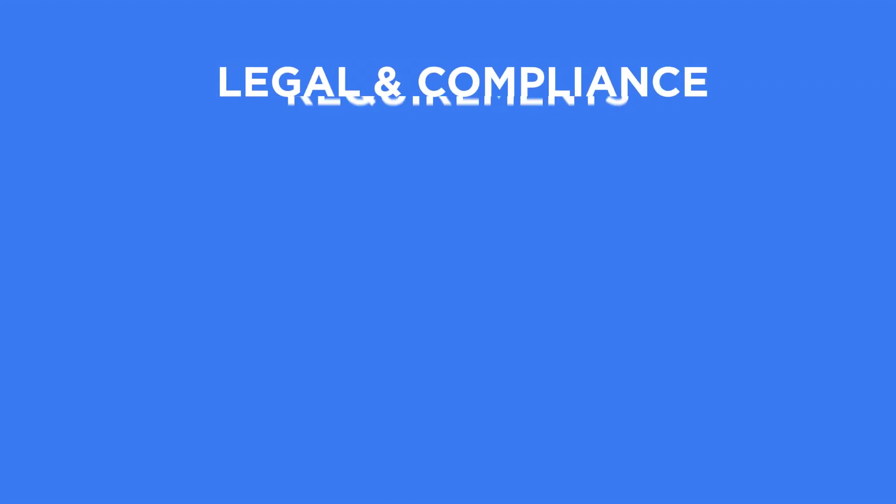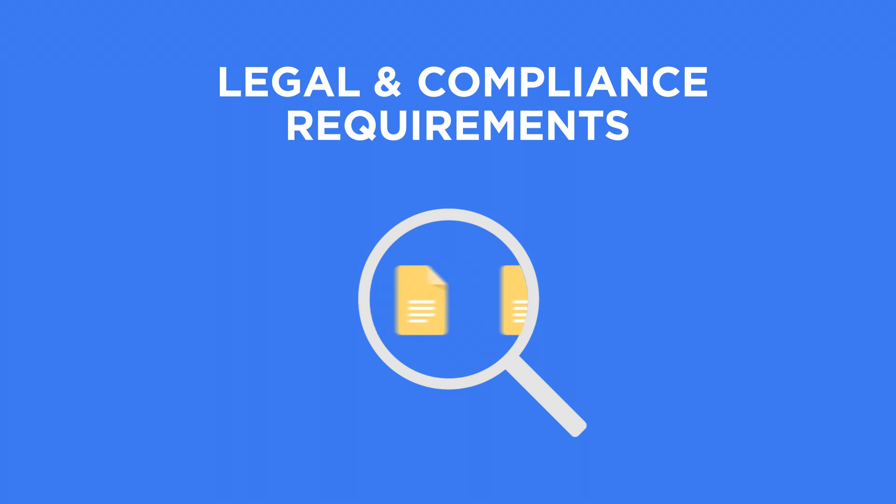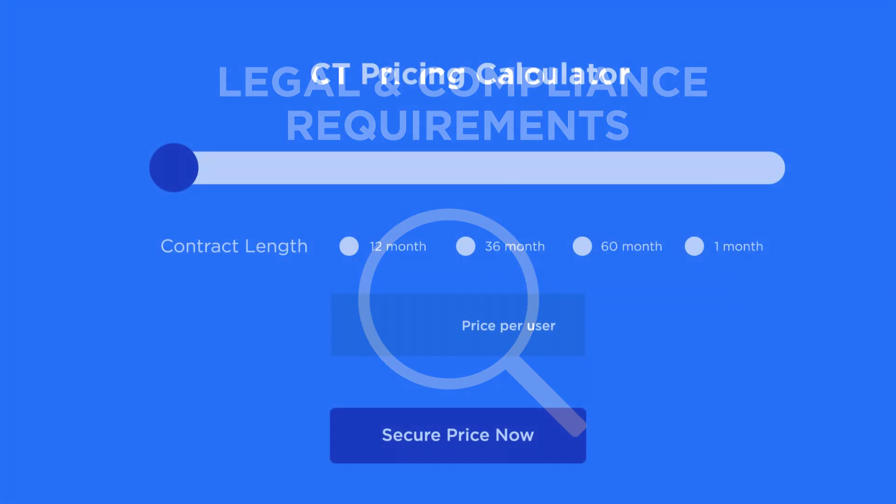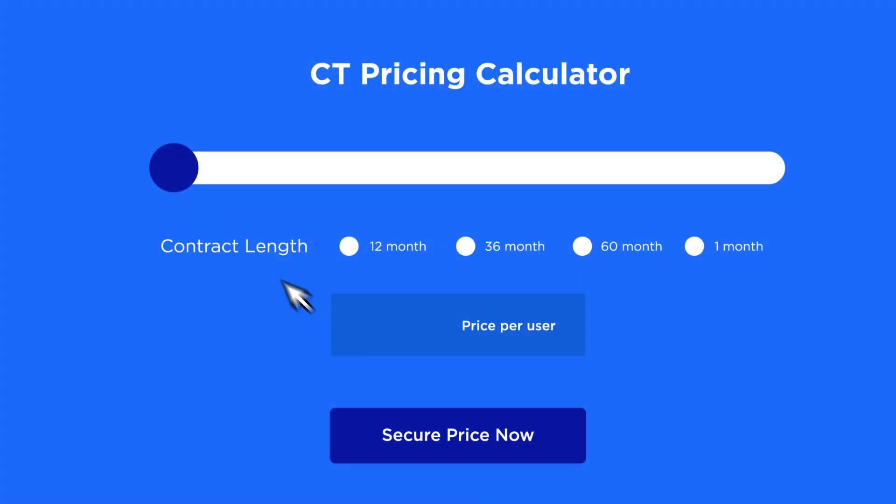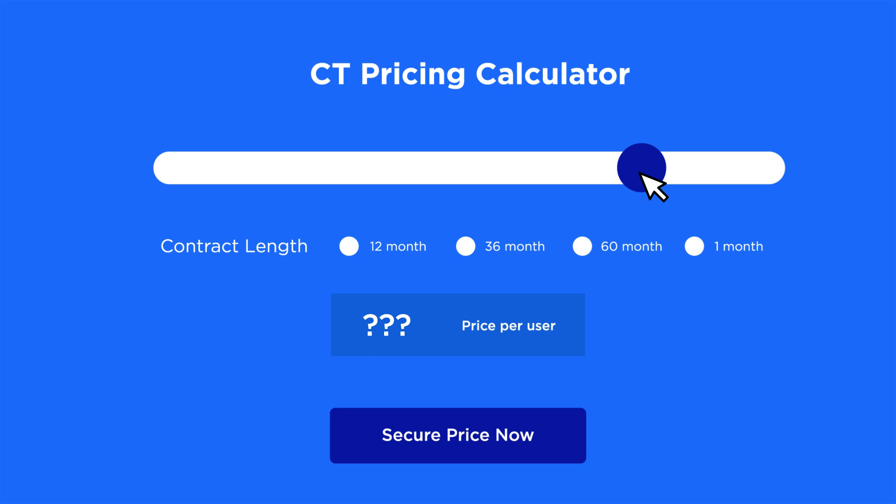Ensure your organisation meets legal and compliance requirements with efficient e-discovery of Office 365 backup items. Use our online pricing calculator to see just how affordable securing your organisation's Office 365 data can be.